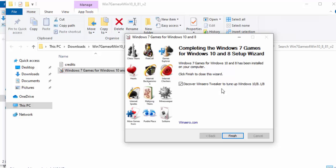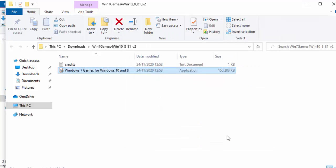When it's finished installing, move your mouse over the box next to 'Discover WinAero Tweaker to tune up Windows 10/8.1/8' and left click once to remove the tick, because we don't need that. Then move your mouse over Finish and left click once.